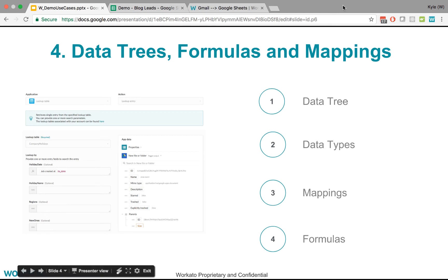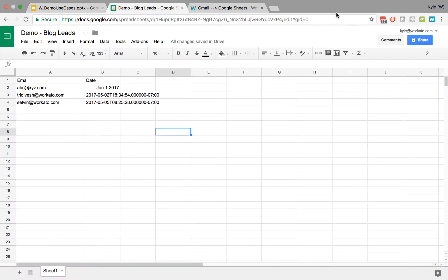Let's talk about data trees, formulas, and mappings. These are all kind of foreign and abstract concepts, but they'll make a lot more sense once we put them into context.